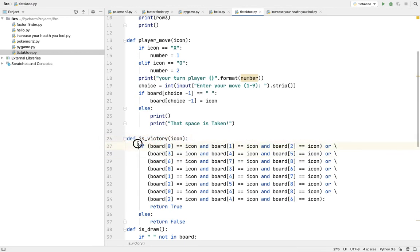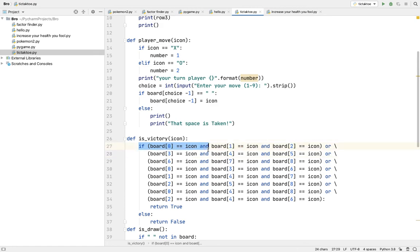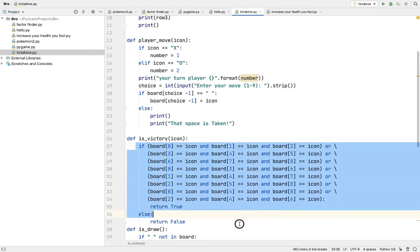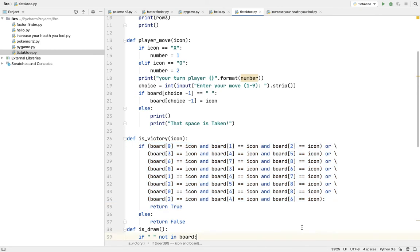But that if function is going totally down. So then if all of these are here, return true, else return false.